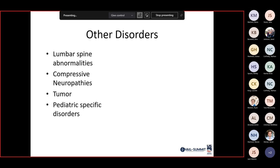Other disorders can mimic groin or hip pain. Patients often say their hip hurts but are actually describing lumbar spine pathology. If they point to the buttock, that typically represents a nervous system or peripheral nerve issue. If they point to the groin, that typically represents a joint problem. Ask them to point with one finger where it hurts most, as people can have both hip and spine pathology simultaneously.